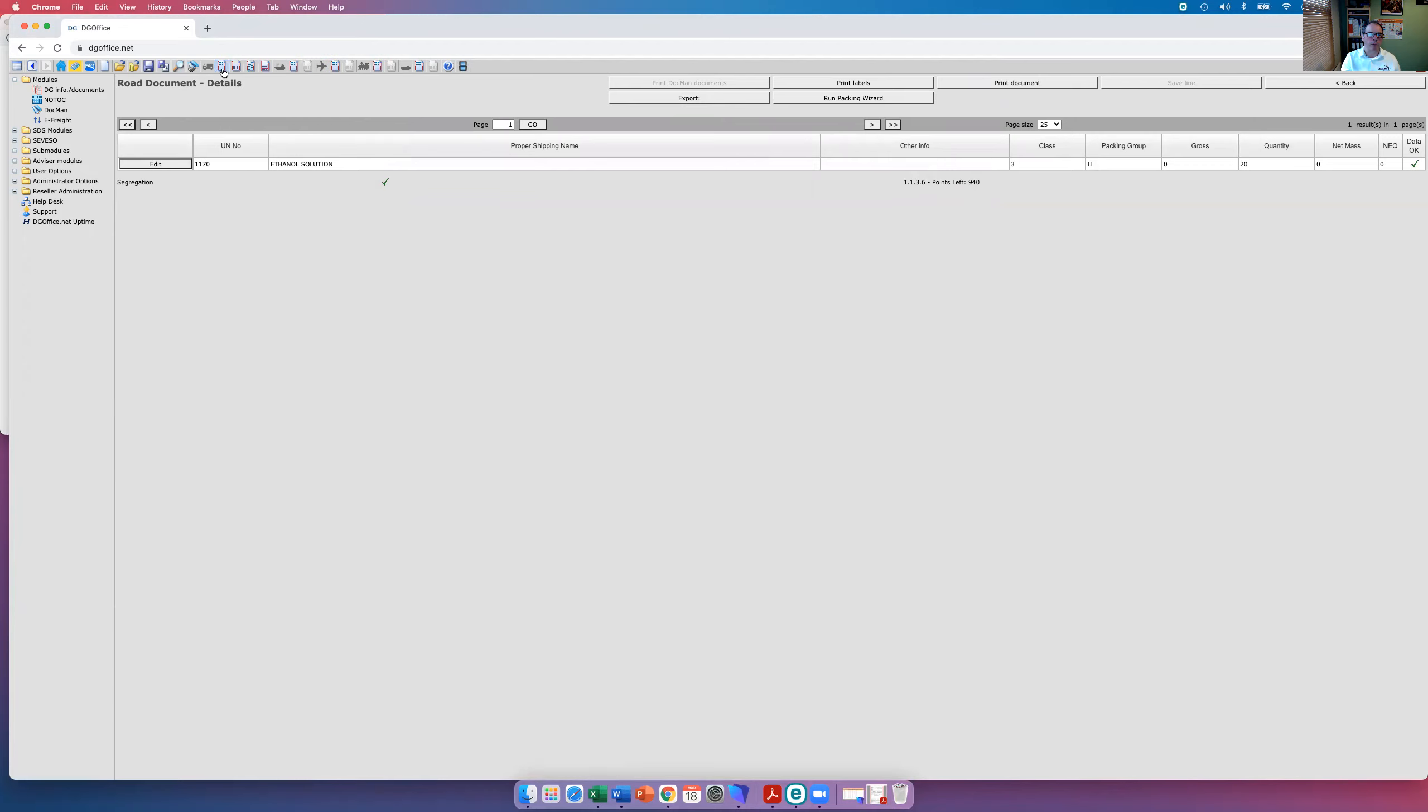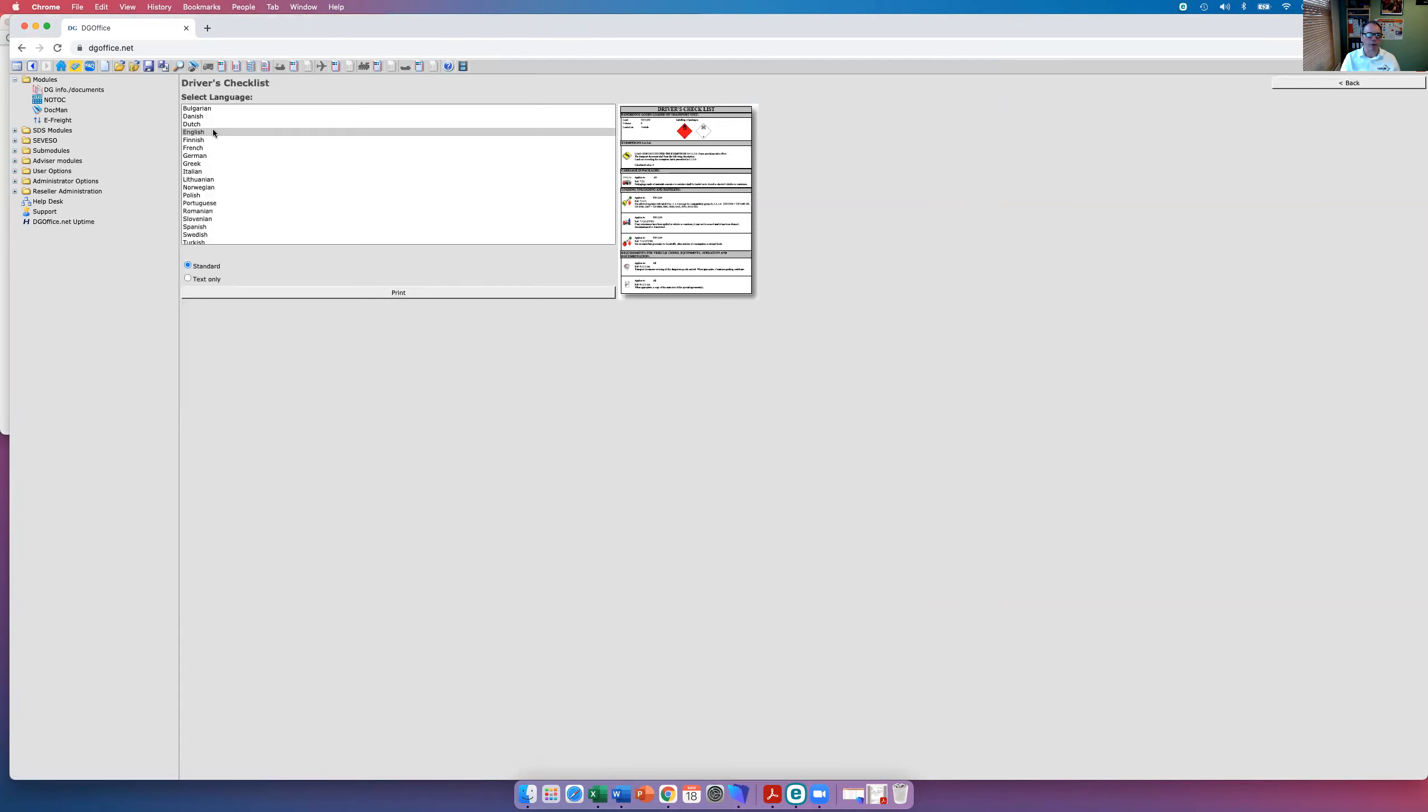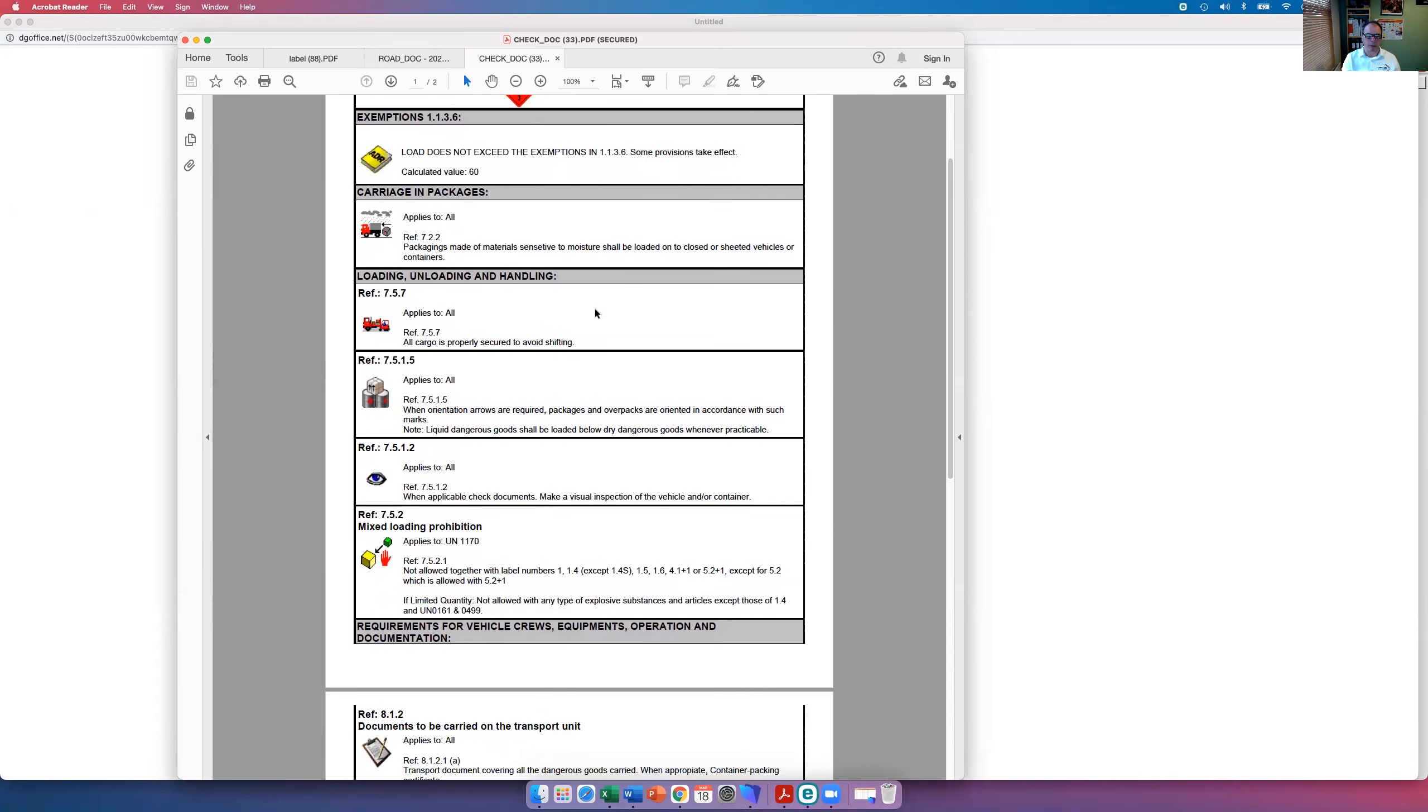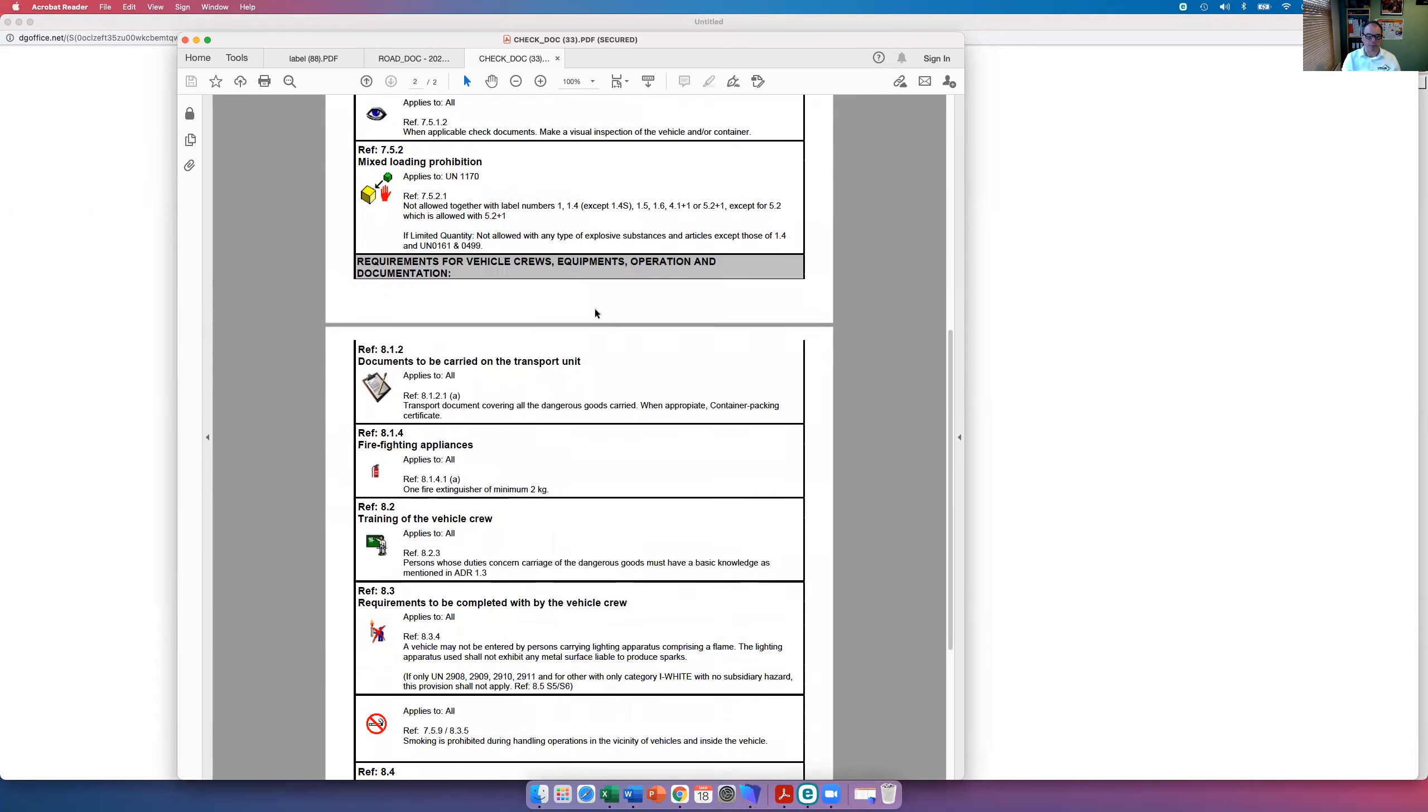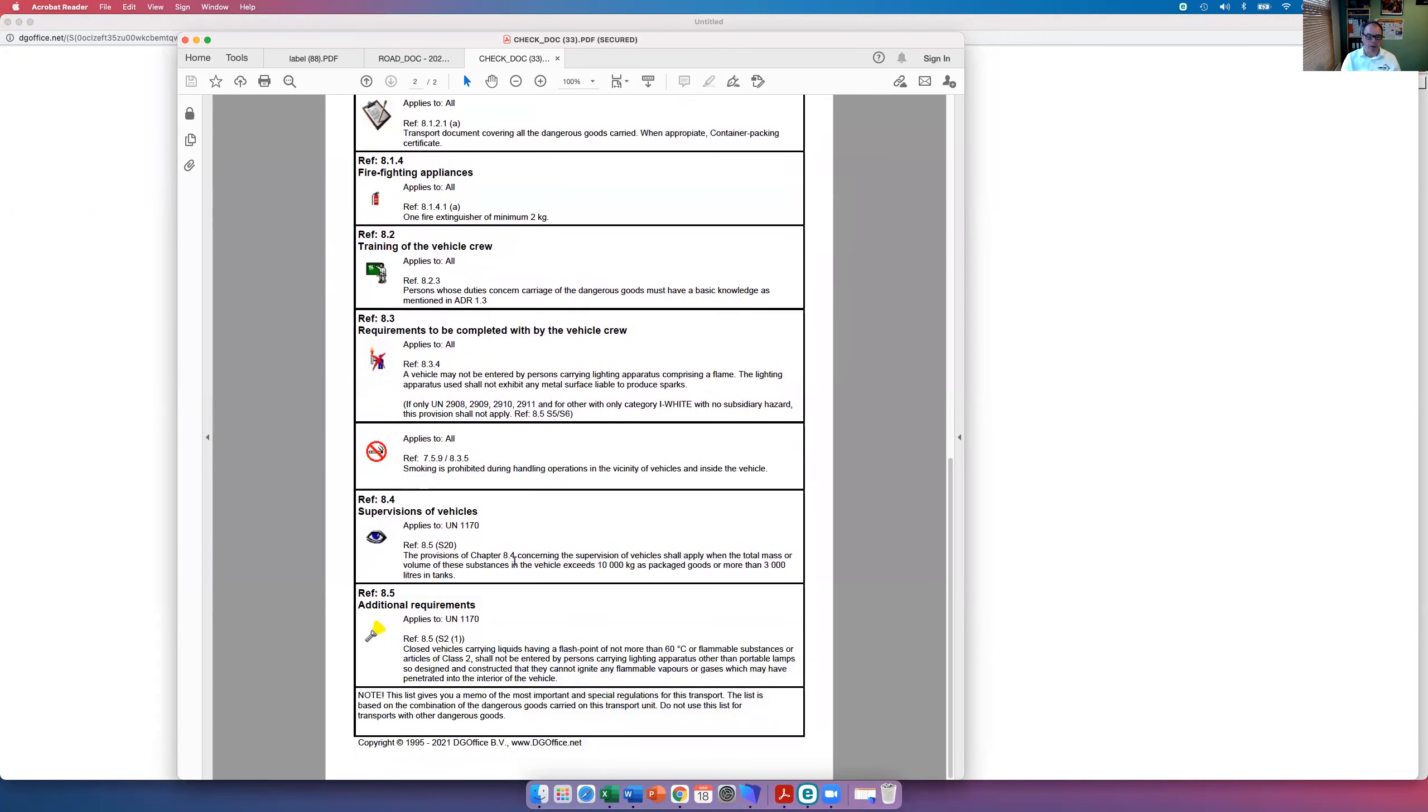Going across the top menu here, we have all the different options for the different modes of transport. We go to road, we can just have a quick look at the driver's checklist for the products that we've just done. Here's the driver's checklist, information about the product, still in limited quantities.